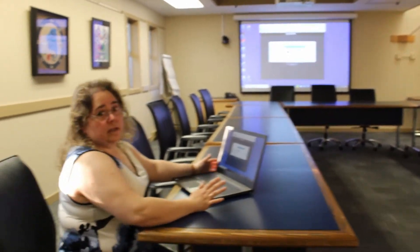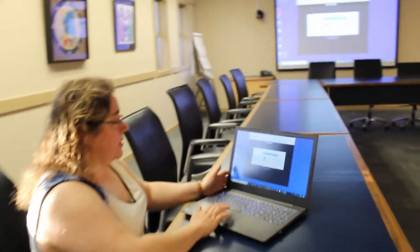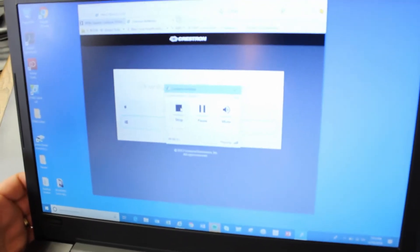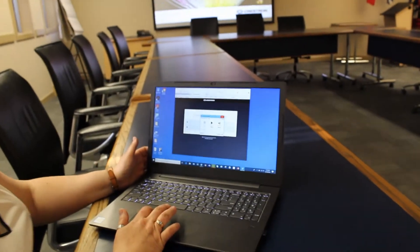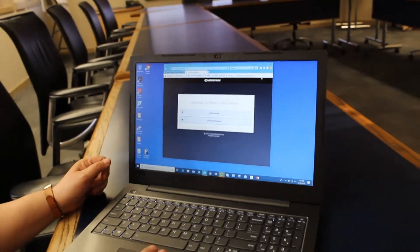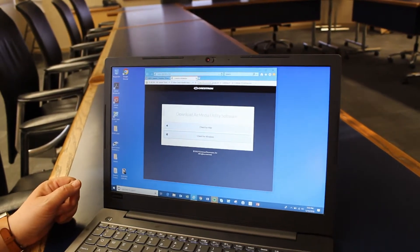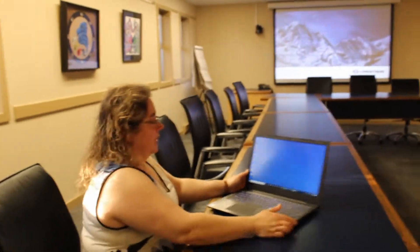Once you've done your presentation using Air Media, you want to make sure that you release the handshake. To do that, click the Stop button on your Creston Air Media, then make sure you exit out of this window to release the handshake. Then exit out of the web browser as well, and that'll release the handshake from the projector.